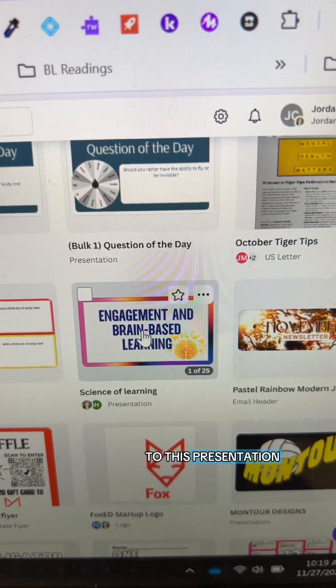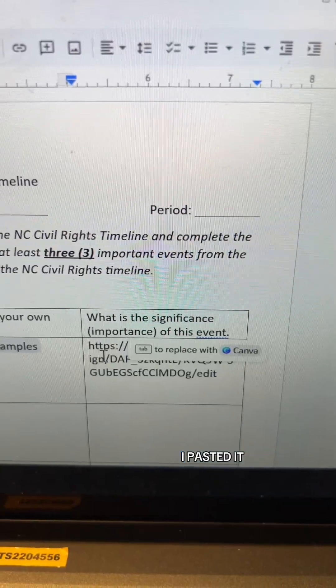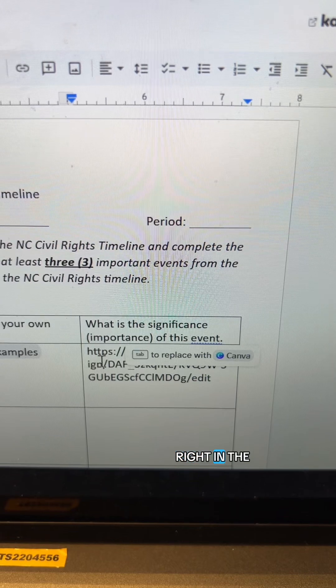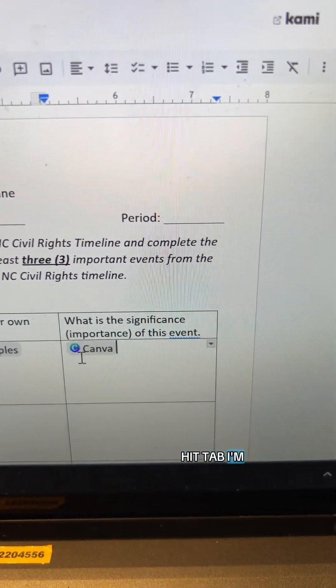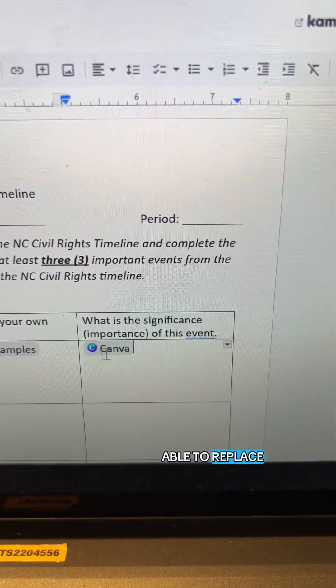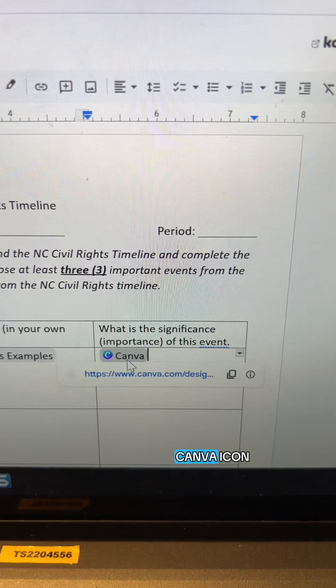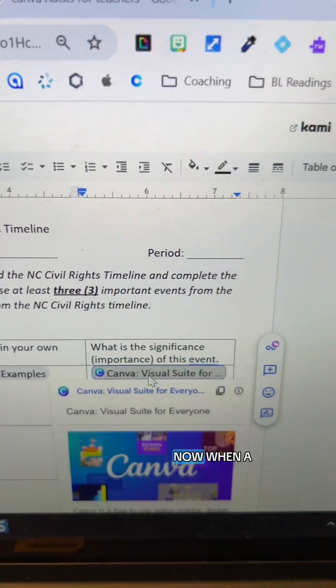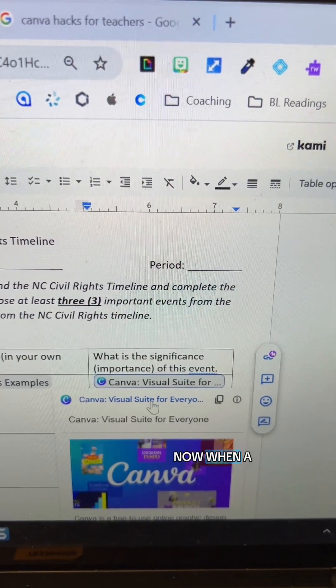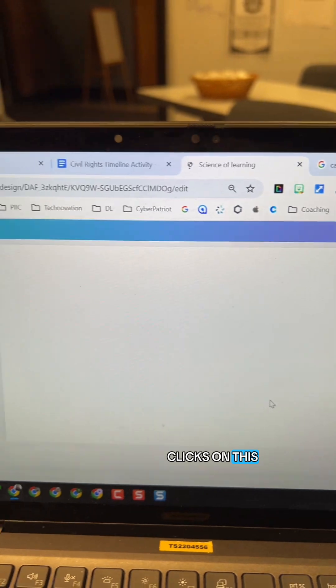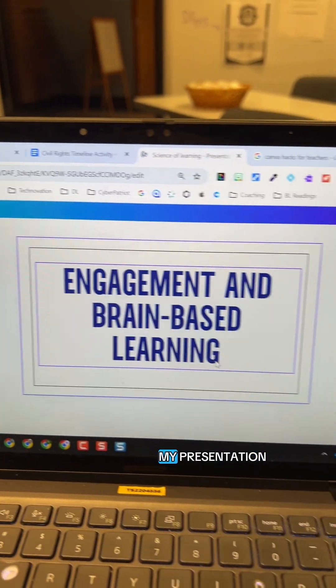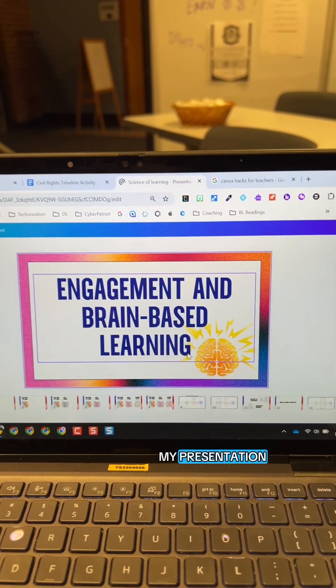I copied the link to this presentation, pasted it right in the Google Doc, and if I hit tab I'm able to replace it with a Canva icon. Now when a student or somebody clicks on this it will open my presentation.